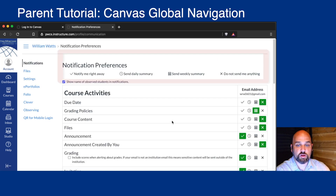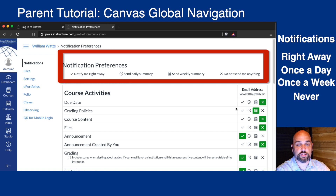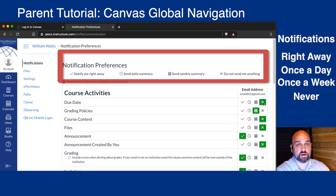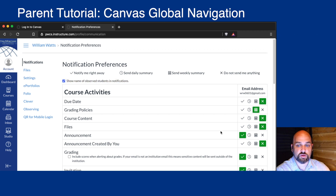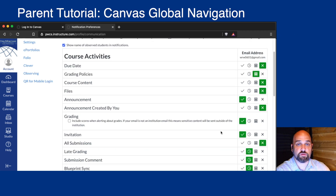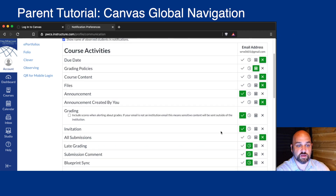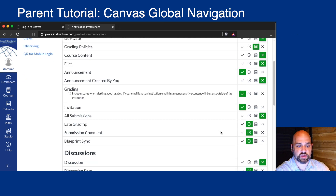From Notifications, you can choose to receive a notification from Canvas right away, once a day, once a week, or not at all. You can customize these notifications to fit your user experience.